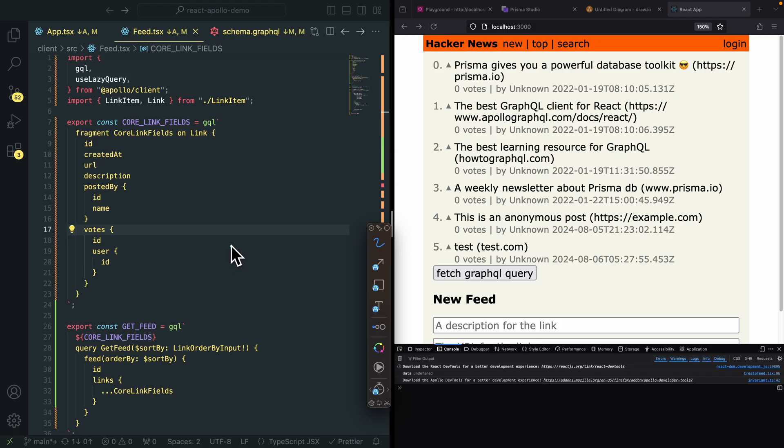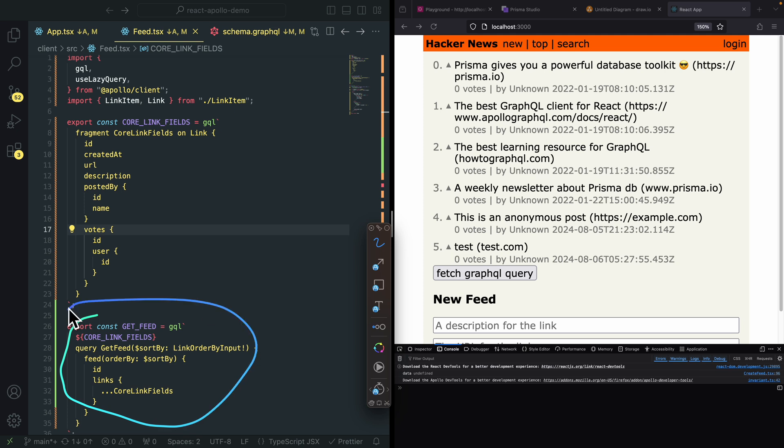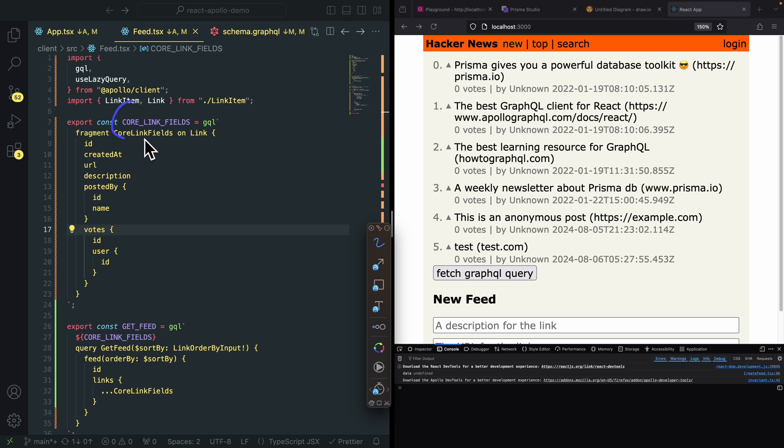And to use it inside of our React application, you can see that we have our main query here for the feed. And then we're basically importing fragments into a variable so that we can reuse it elsewhere. And then here you can see that we use the spread operator to pass all the fields that we're going to retrieve from the links.